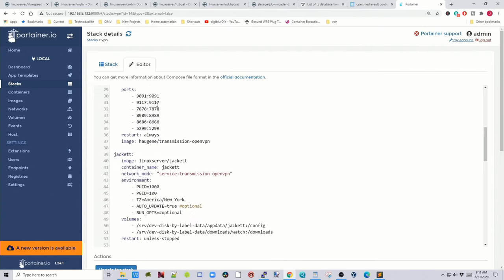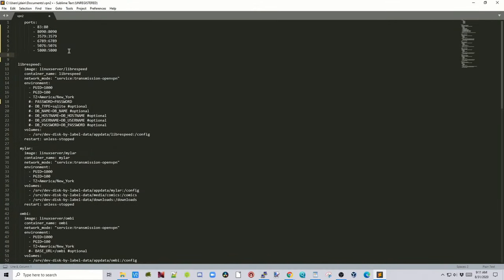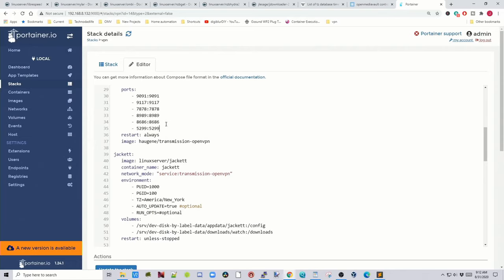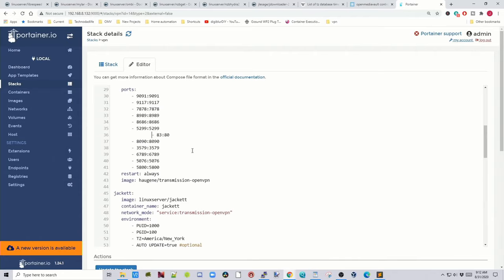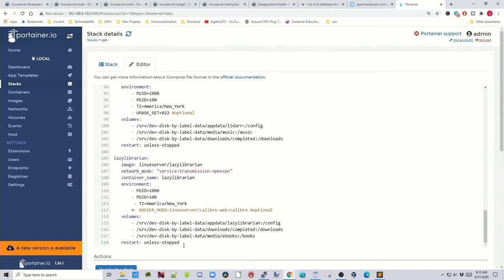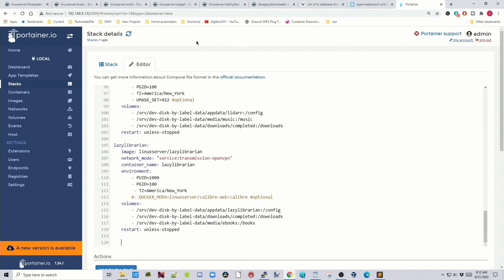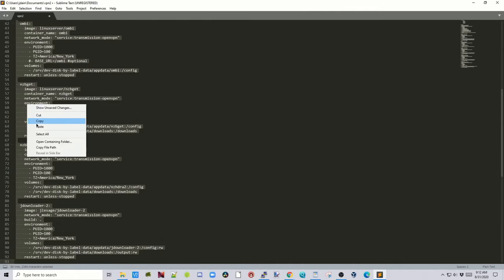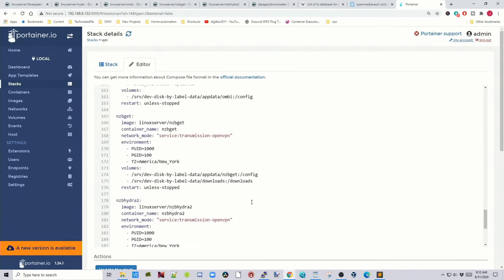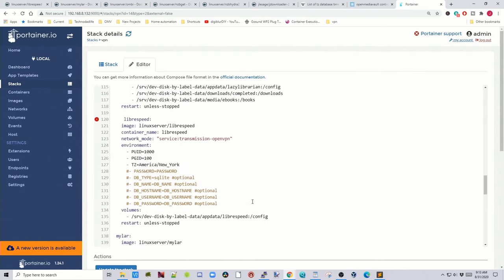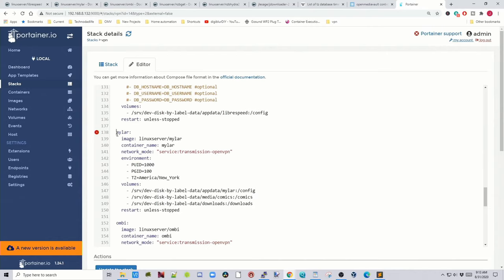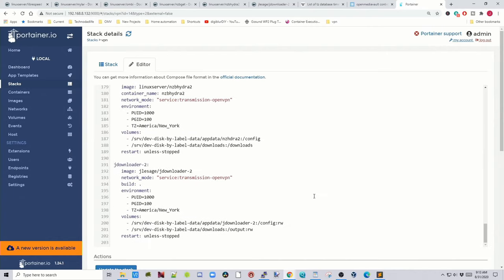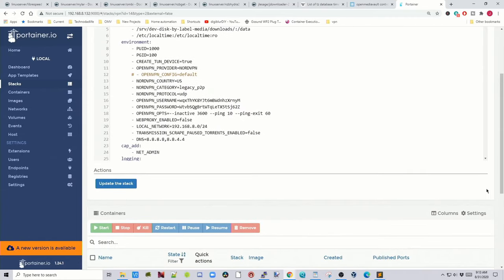First we're going to add in all those extra ports. Go to Sublime Text, copy the ports, hit Return, paste those in, and adjust any spacing. Then scroll down to the end of the stack, put your cursor after the last entry, hit Return twice to make some space. Go back to Sublime Text, copy the new stack section, paste it in down here, and make sure there are no errors — fix any indentation issues. Once everything is correct, scroll down and hit Update Stack.